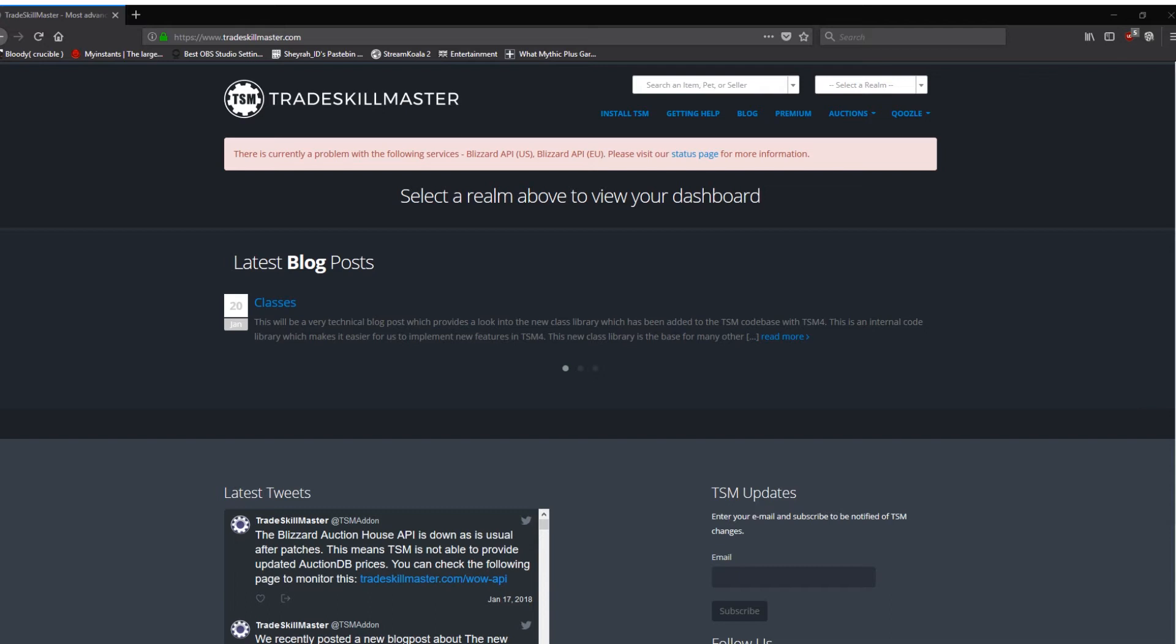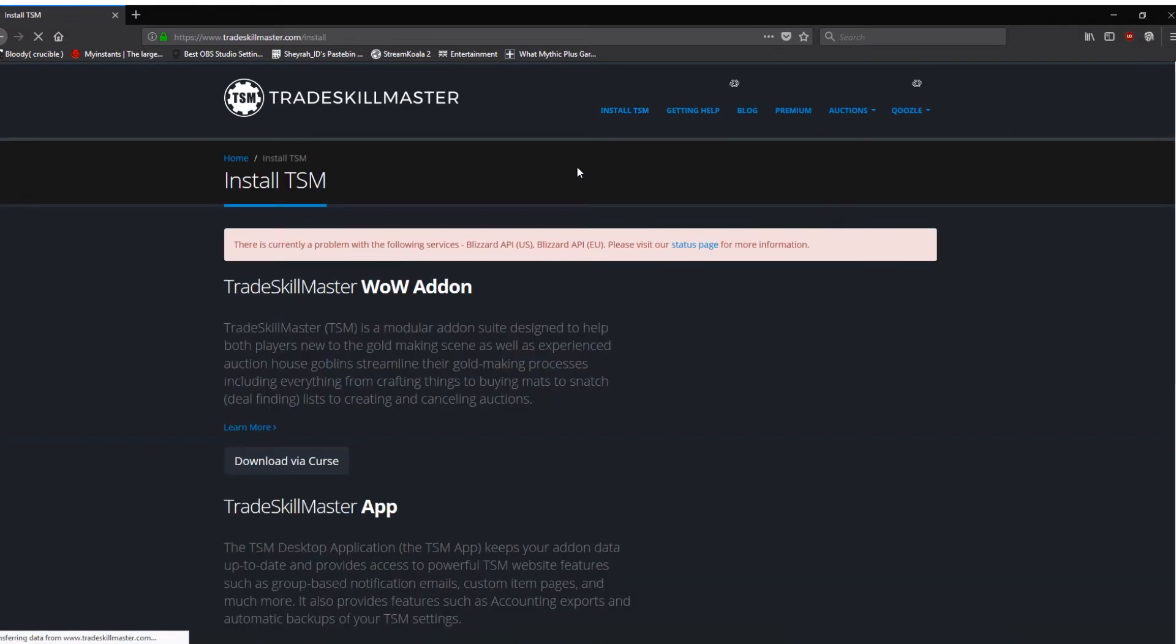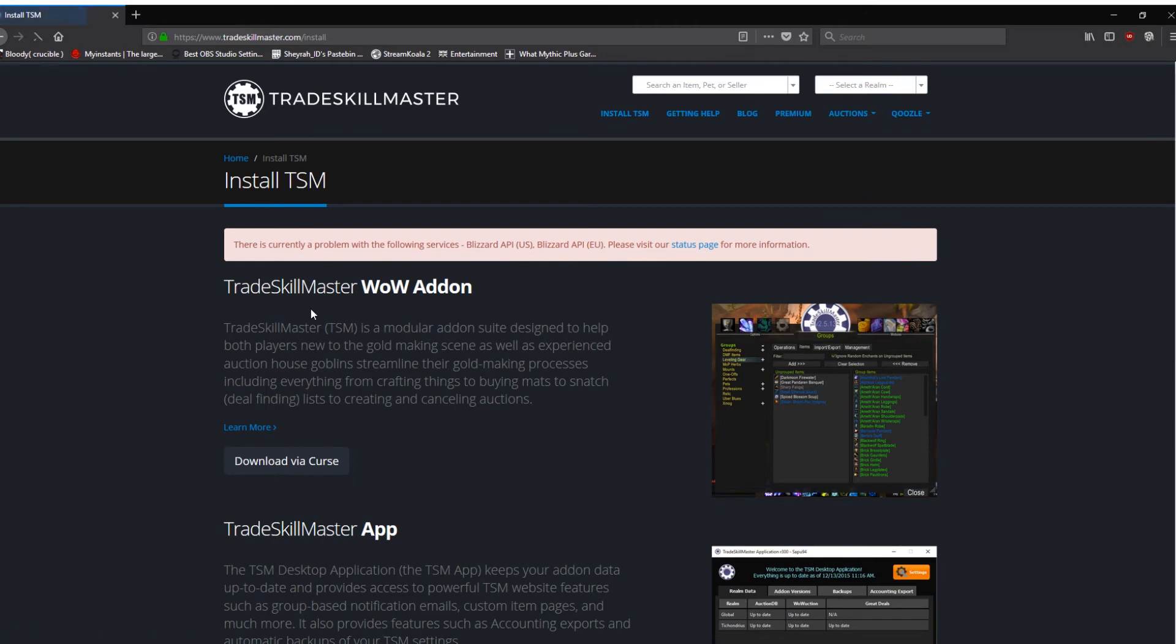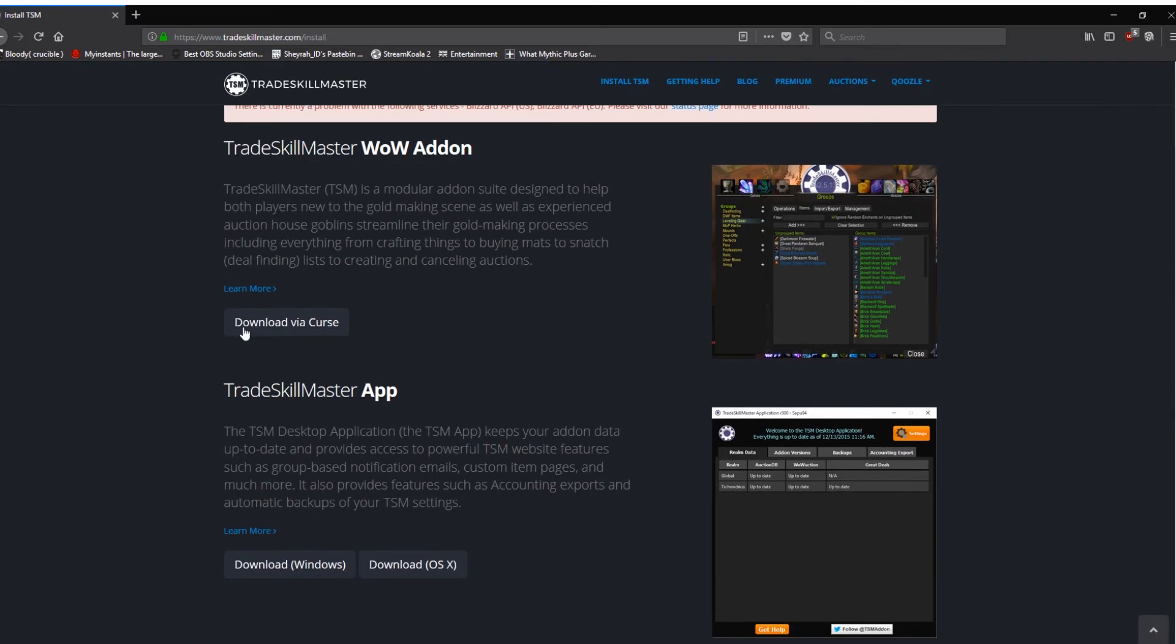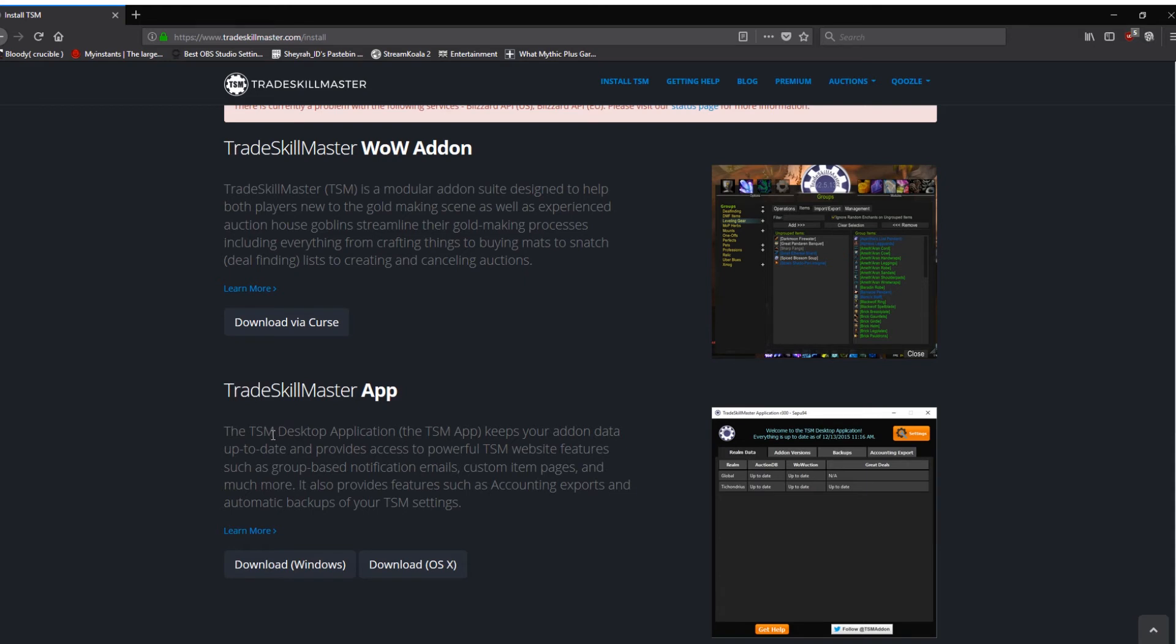Once that's all sorted, you download the TSM helper app. Really simply, once you're all logged in, as you can see here, you click install TSM. Now, install TSM will take you to the page. You want this one here, Trade Skill Master app. Now, as it says, the Trade Skill desktop application, TSM app, keeps your add-on data up-to-date, provides access to powerful TSM website features. Most of the features, to be fair, I turn them off. I don't use them. But the biggest things it does is it keeps your auction database up-to-date, and it provides backups of your Trade Skill Master settings, because this can be a bit of a pain to get going correctly. It's a bit time-consuming.